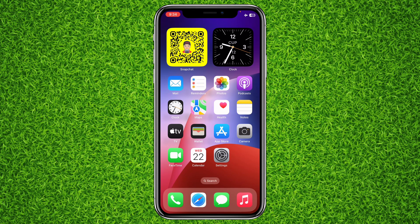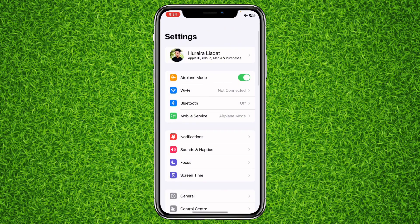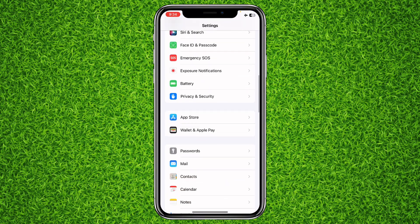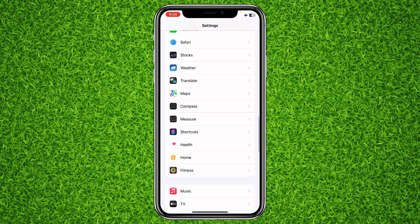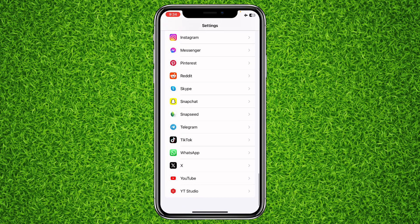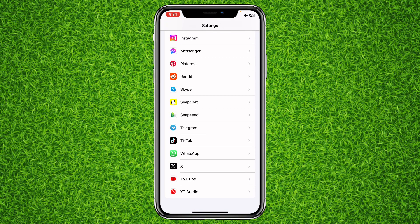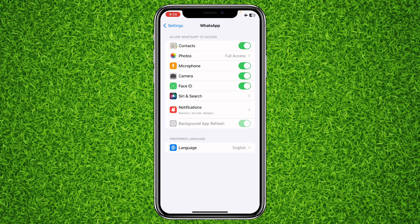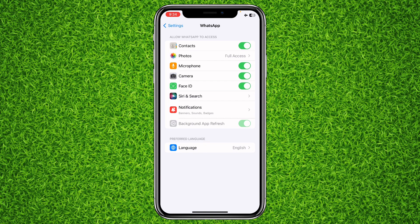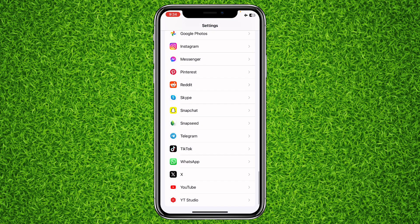First of all, open up the Settings of your iPhone and then scroll down to the bottom until you find WhatsApp. Once you found it, tap on WhatsApp. You'll find a lot of options, and all you'll have to do is make sure that Face ID is turned on.